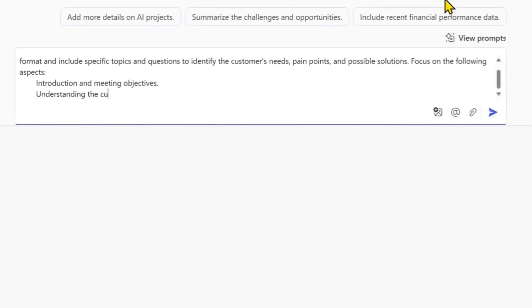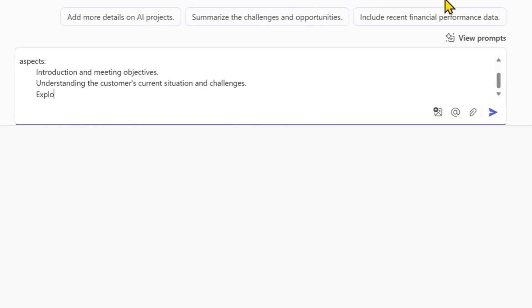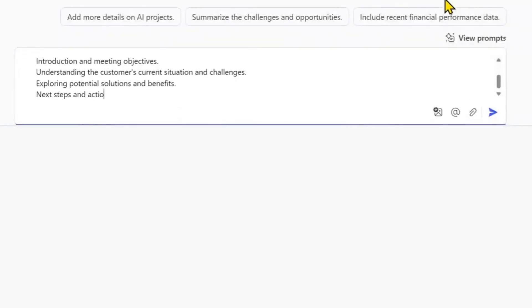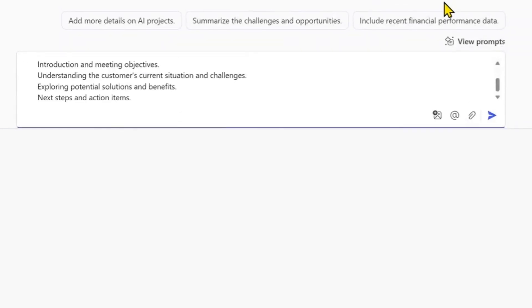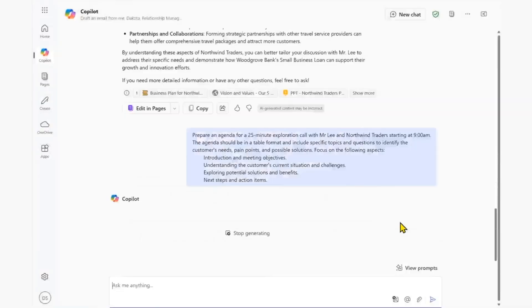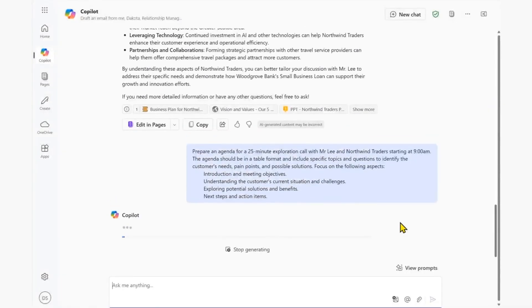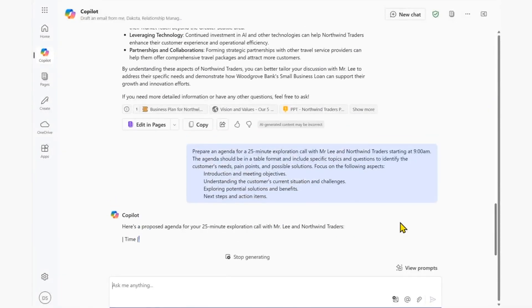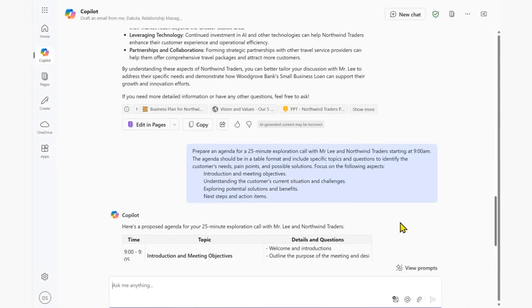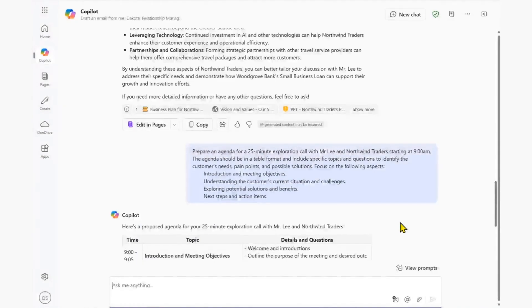The instructions to Copilot on the context and areas of focus could be a list of bullet points or referenced from a template file. Copilot returns a detailed agenda in the specified table output, providing a guide on how we can frame the conversation.